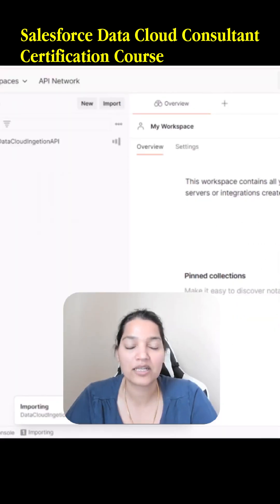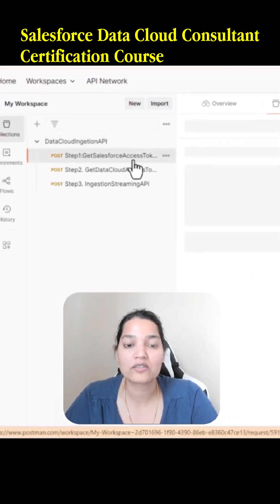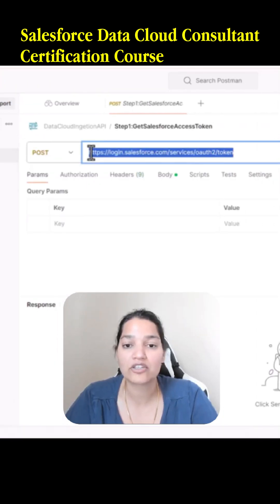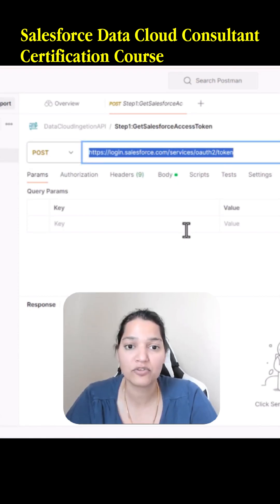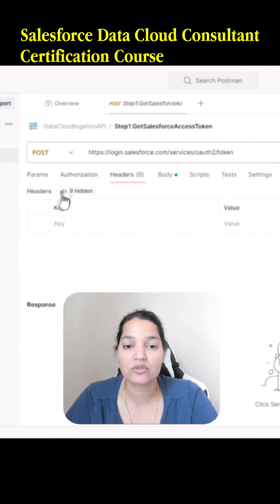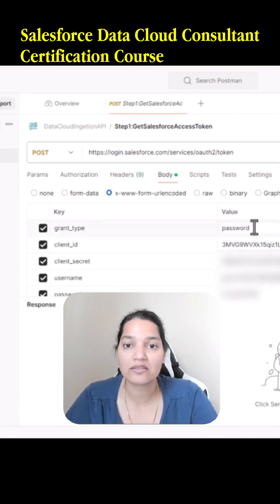The first step we are doing is making the connection between Postman and Salesforce using the username-password flow — this is to get the token. If you go over to the body, you have to provide the grant type; we are keeping the grant type as password.